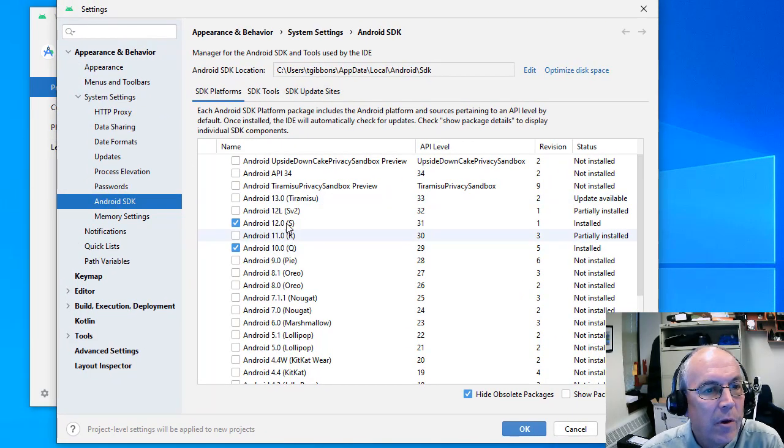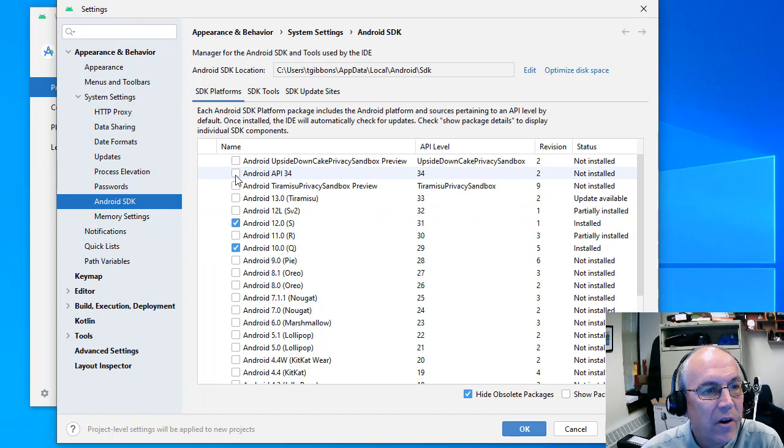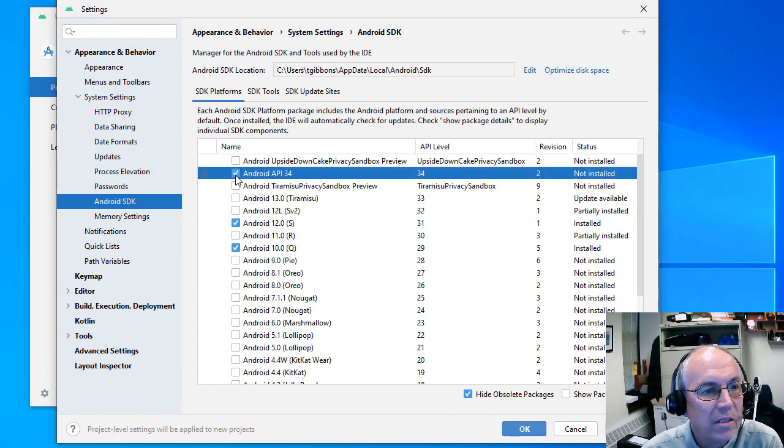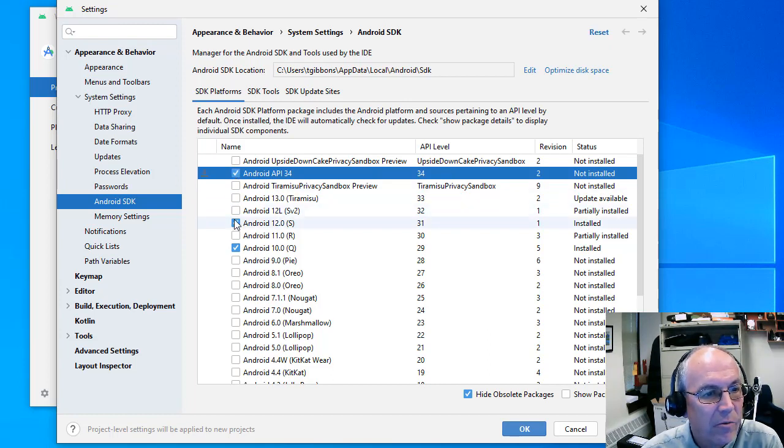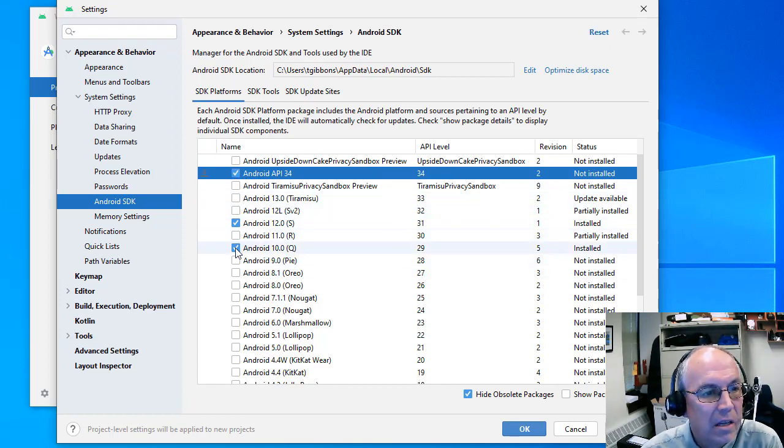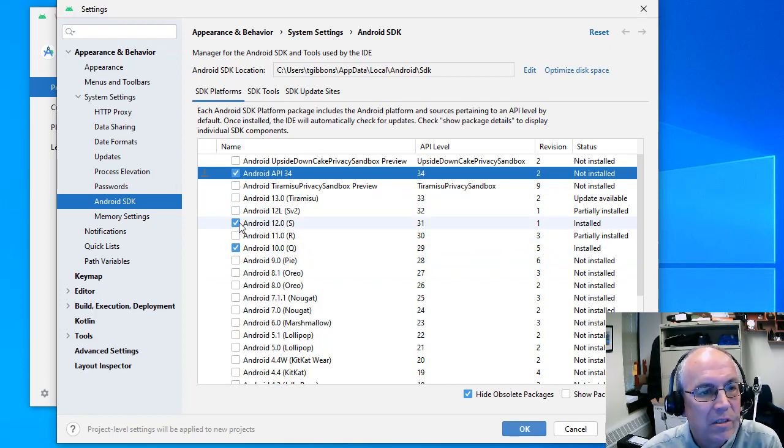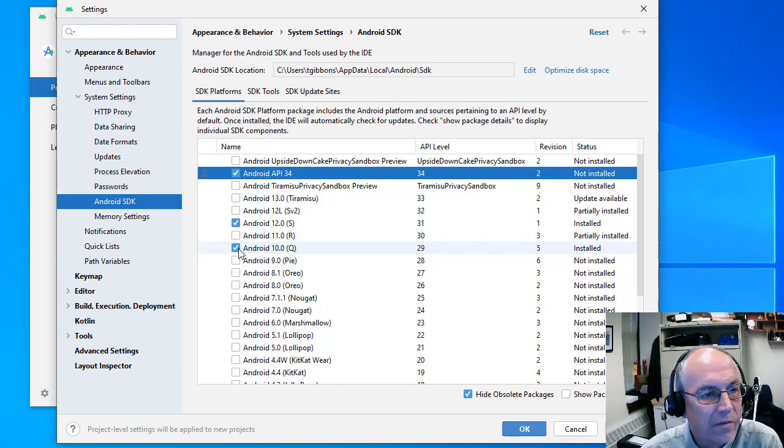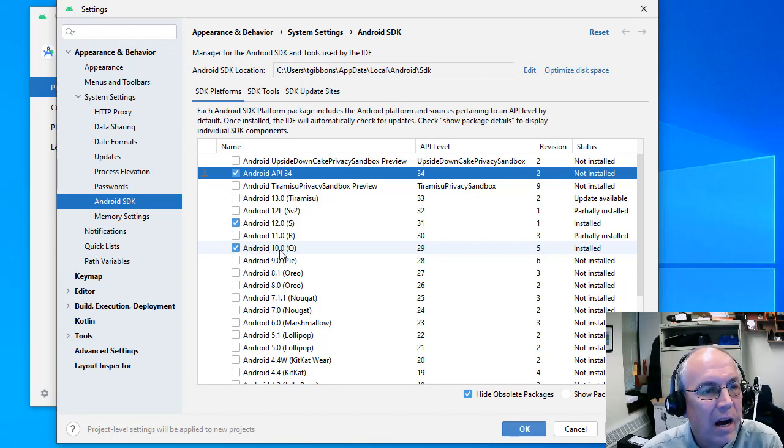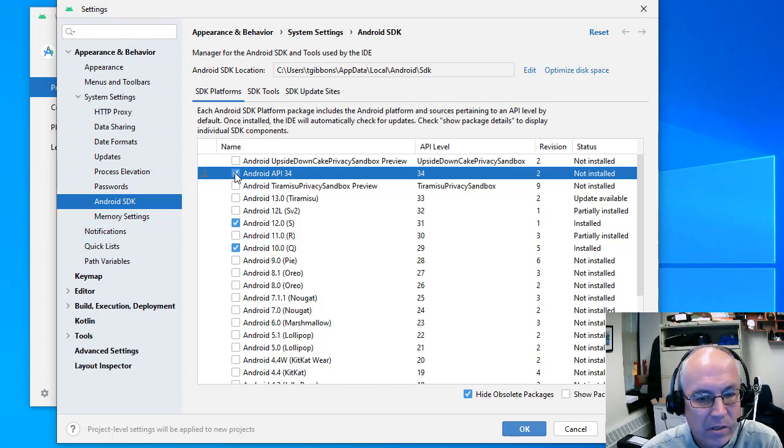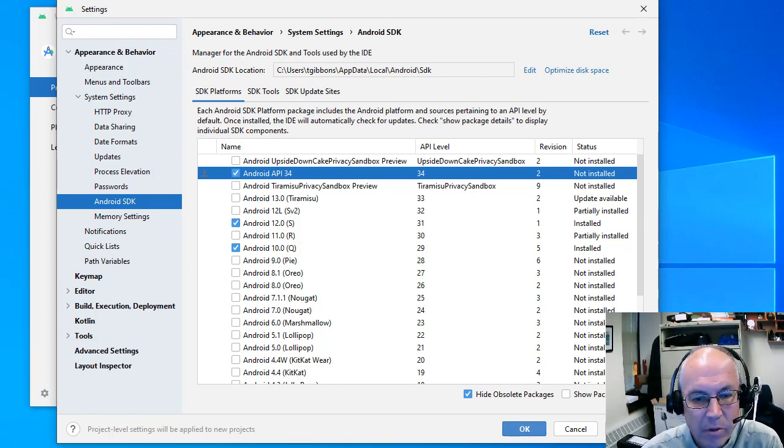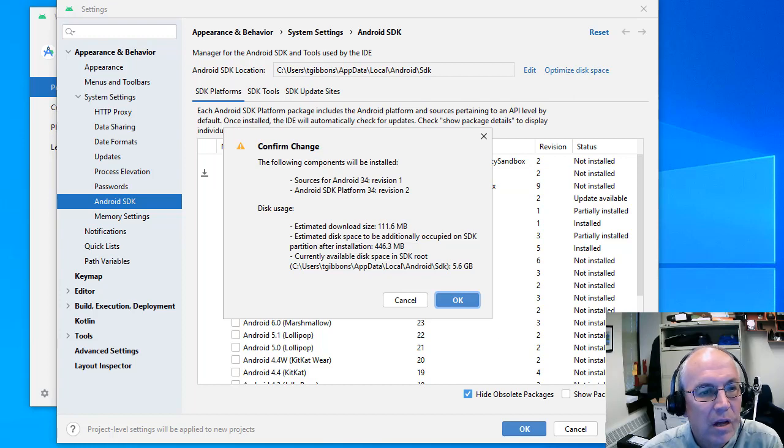And again, we want to make sure Android 34 is installed here. So it's not installed on this machine, so I'm going to click on that to install. Now you really don't need any of these other ones installed. I have older, smaller versions of Android installed. You can, if you want, install Android 10 and use that in some projects, but really you don't need anything. Just make sure Android API 34 is installed and then hit apply.